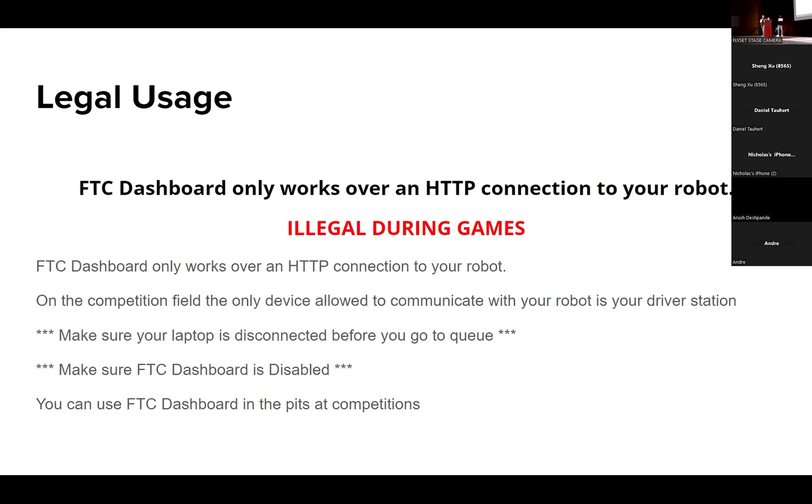Just because a lot of teams do use it and because it is technically connecting to your robot, you're actually not allowed to use it during matches. You can use it at competitions but not during matches. It's just an important thing we need to make sure to mention to everyone.